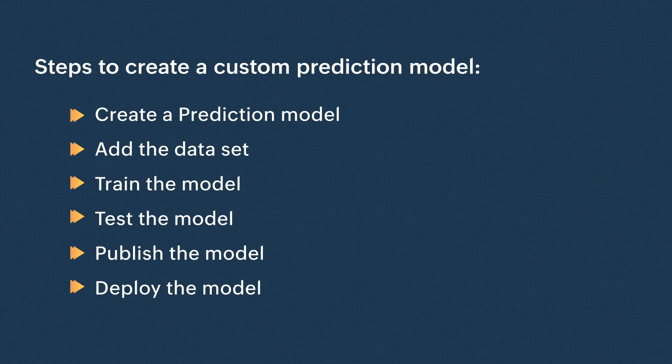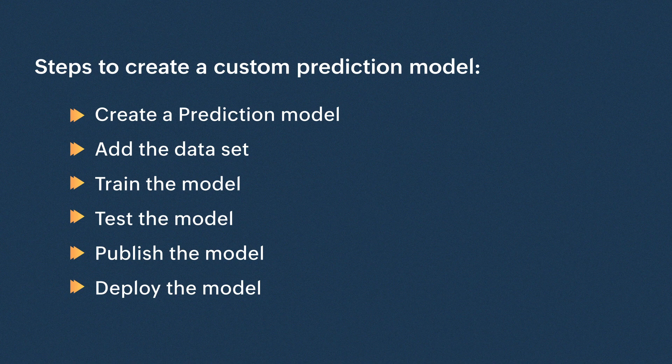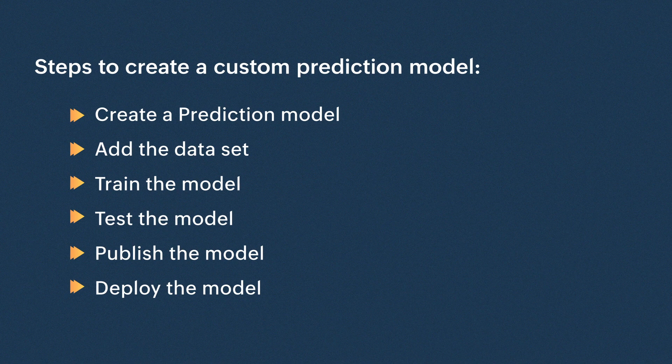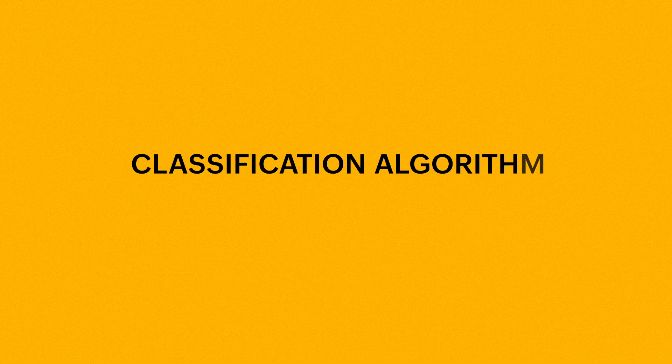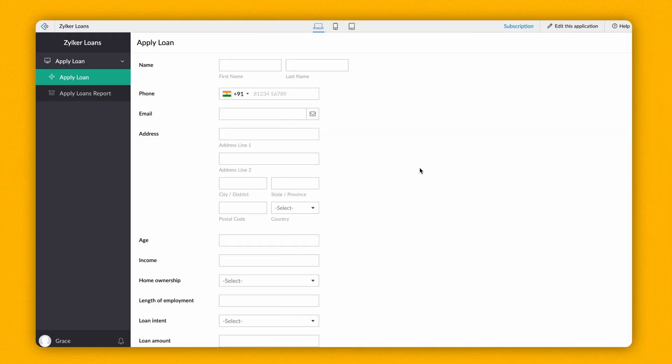Be it any algorithm, creating your custom prediction model involves these simple steps. To understand this better, let's consider the example of a loan app. Let's build two custom prediction models based on two different learning algorithms suitable for two different use cases.